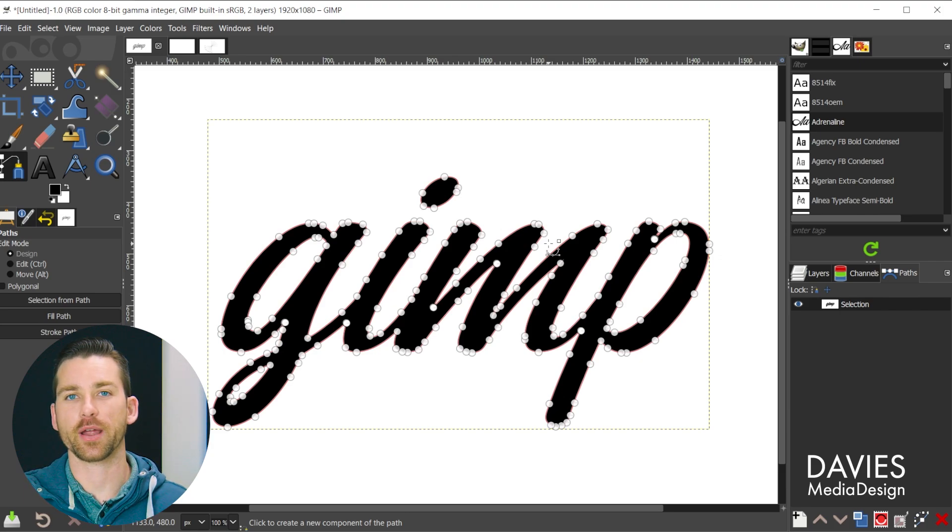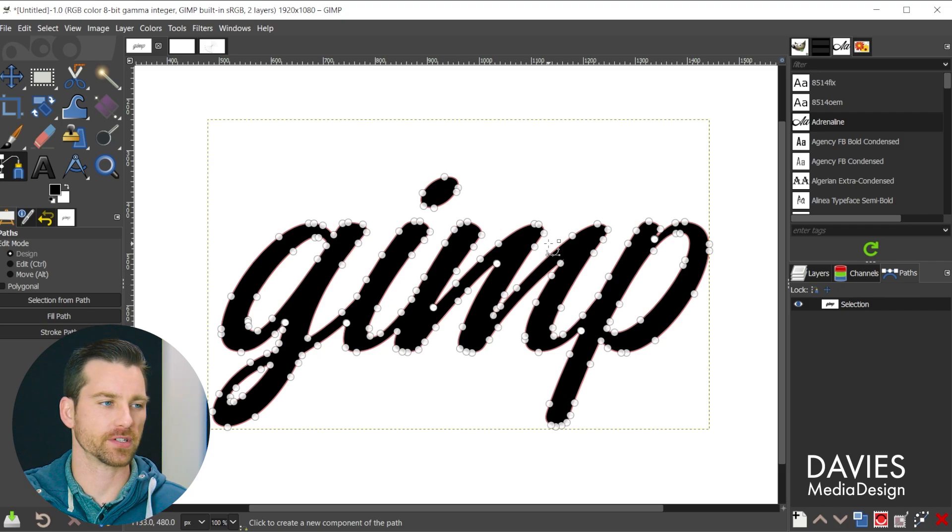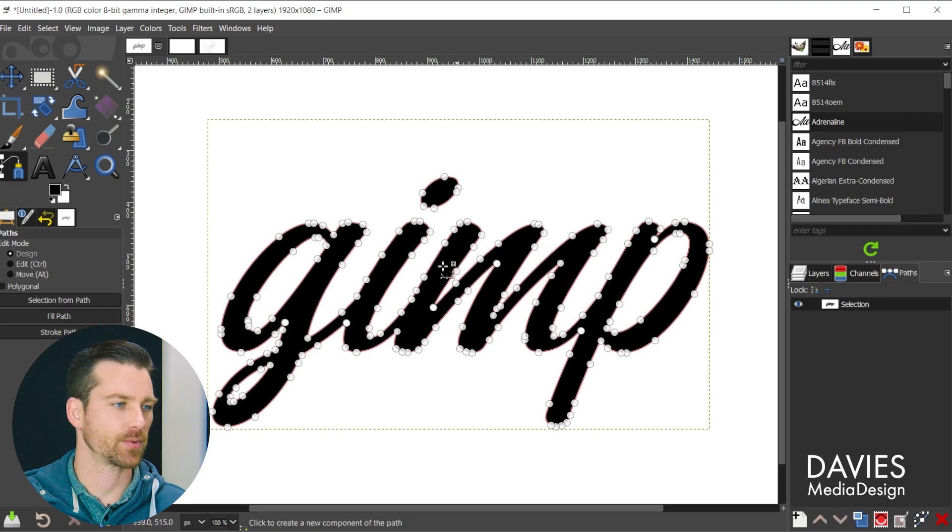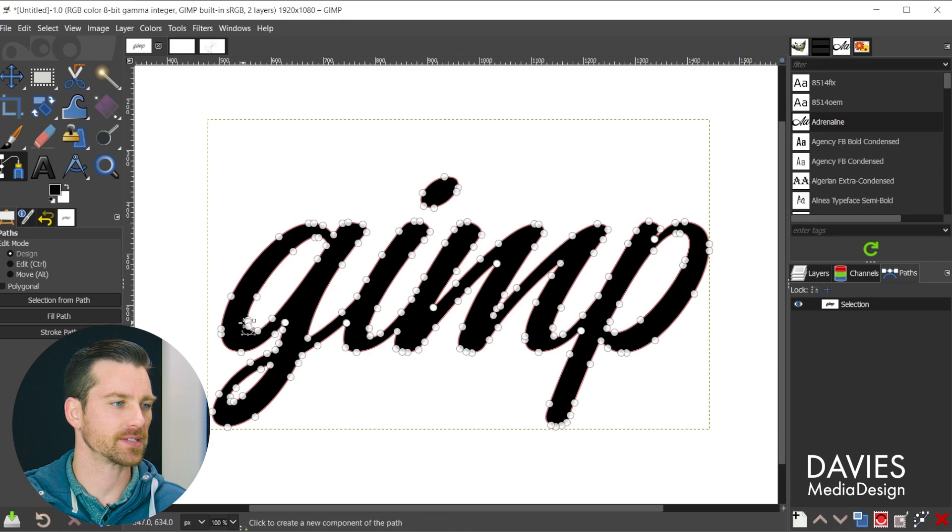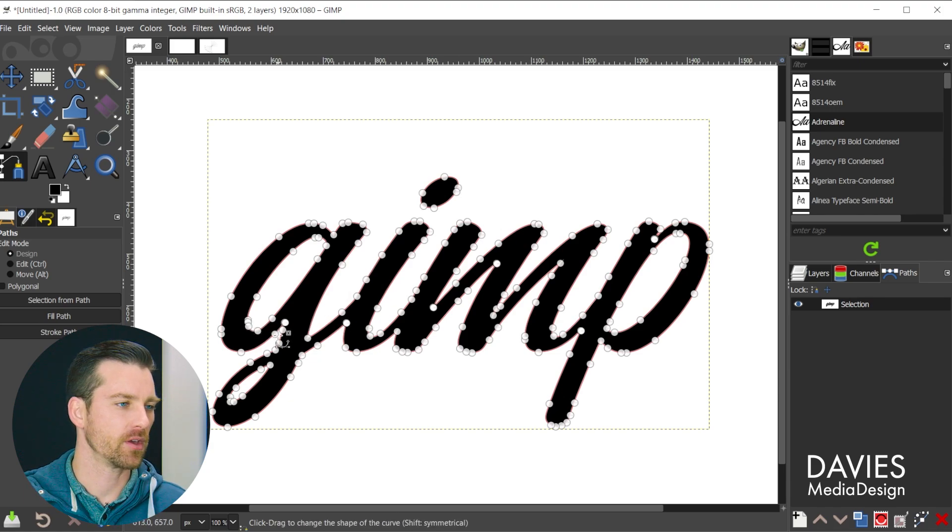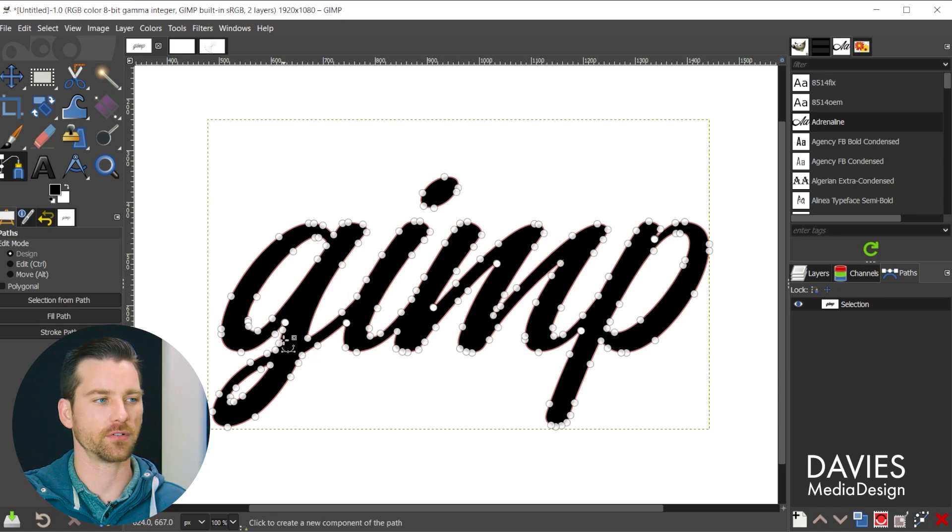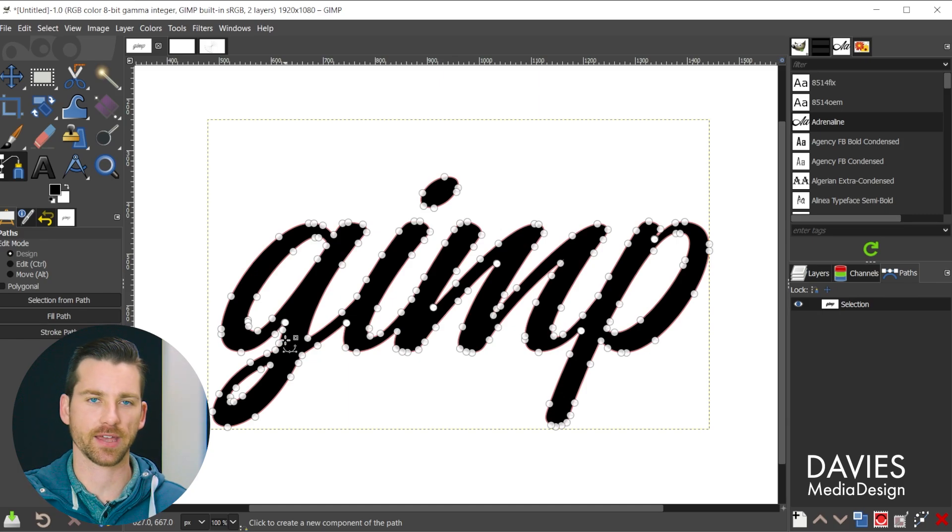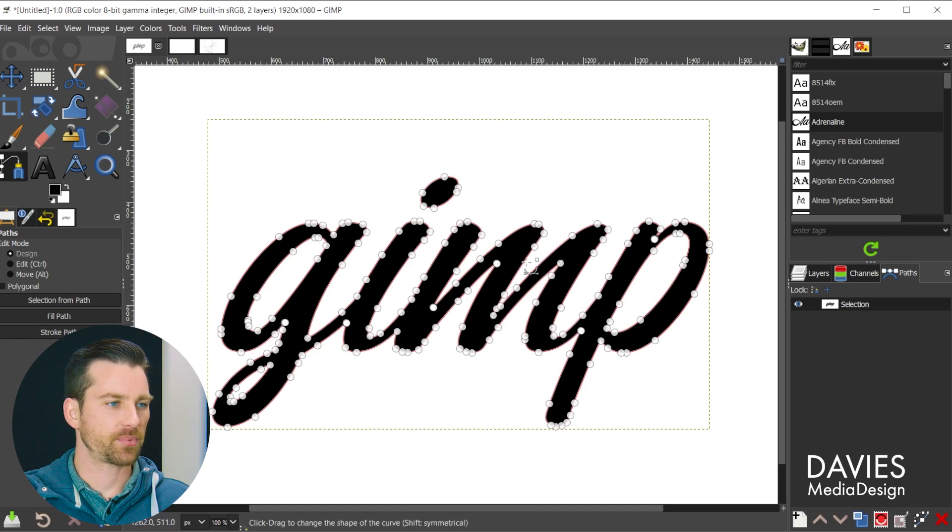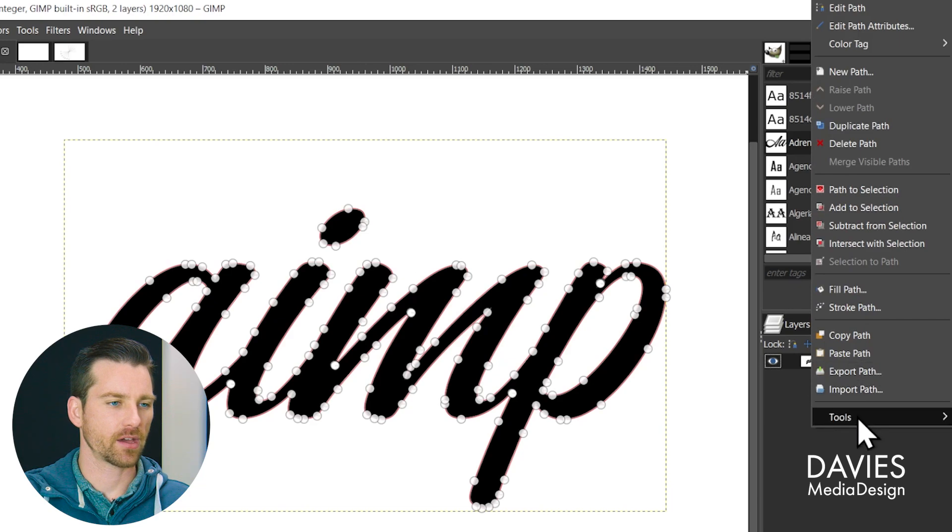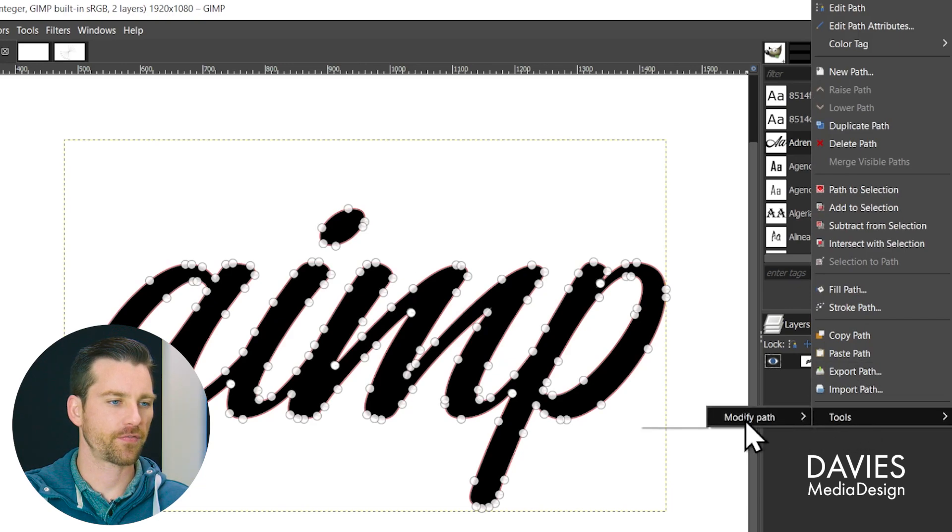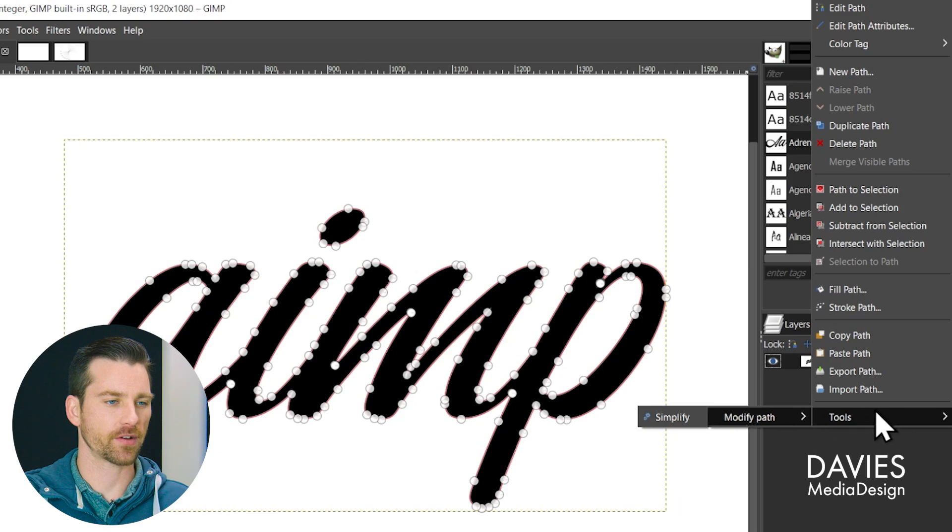There are a variety of reasons you would want to simplify a path. So for example in this case we have a ton of nodes and that can create some jagged looking curves. So by simplifying it we get some smoother looking curves and that's helpful in cases like when we want to stroke this text. So to use that plugin we just installed I'm going to right click and go to tools, modify path, and simplify.